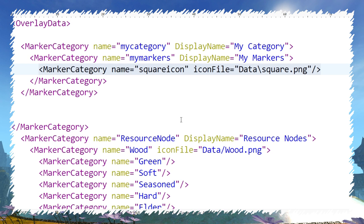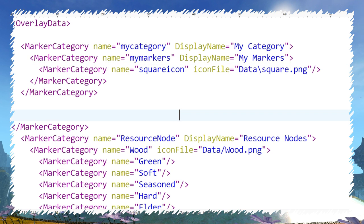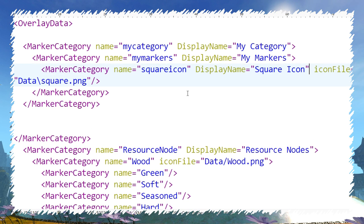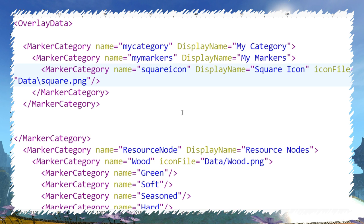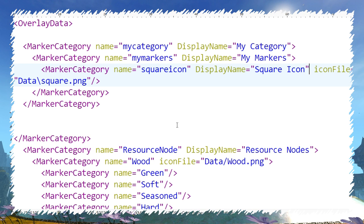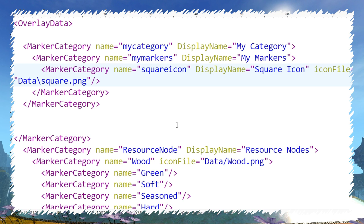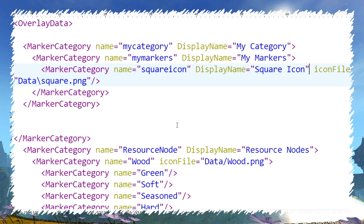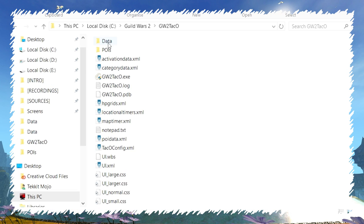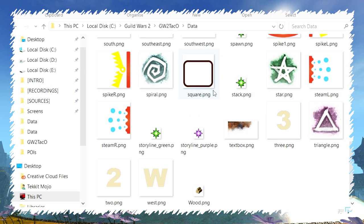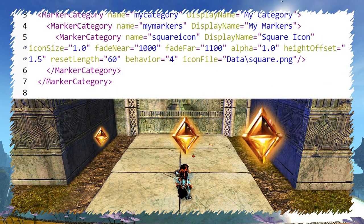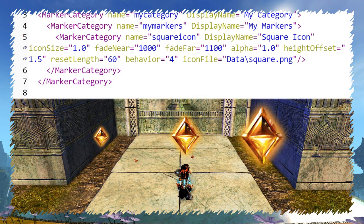Same as category, it has to use variable name. Again, display name will make it look fancy in the menu. Another required variable is icon file. The value of this one will be the path to the marker image in the data folder. You can also add other variables.